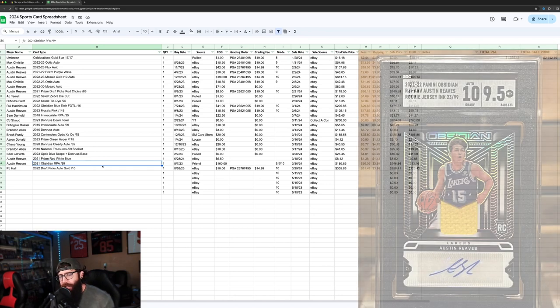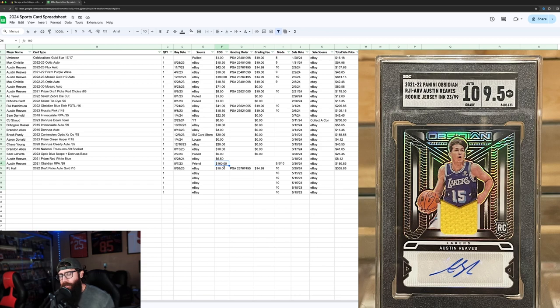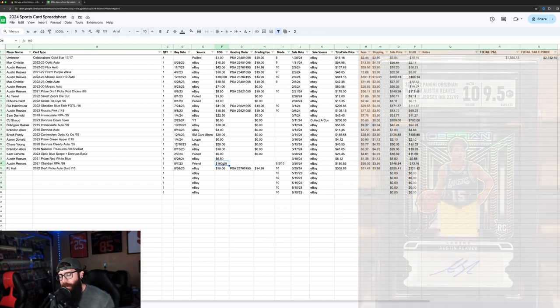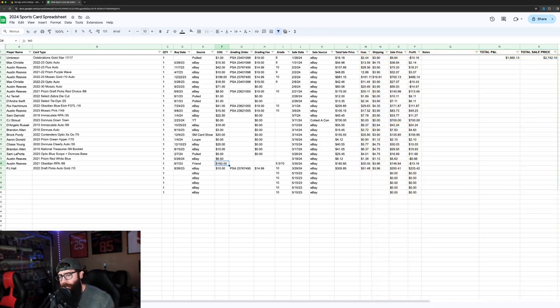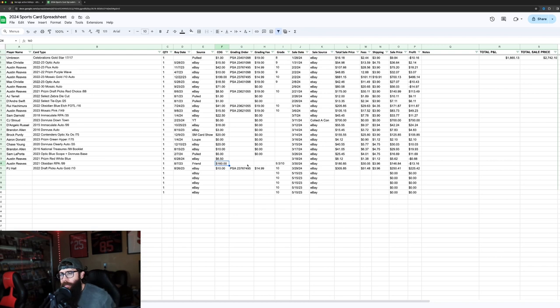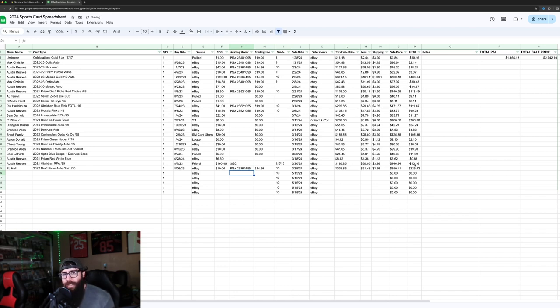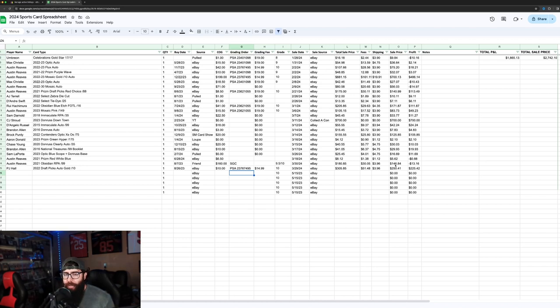Then we had an Austin Reeves. This was kind of a similar situation. I had bought this from a friend. There was two cards in a lot that I bought from him. I believe it was $160. It was an SGC. I probably should put on here that this was SGC. I didn't grade it. We lost $13, but that freed up $146 that I can move into other cards.